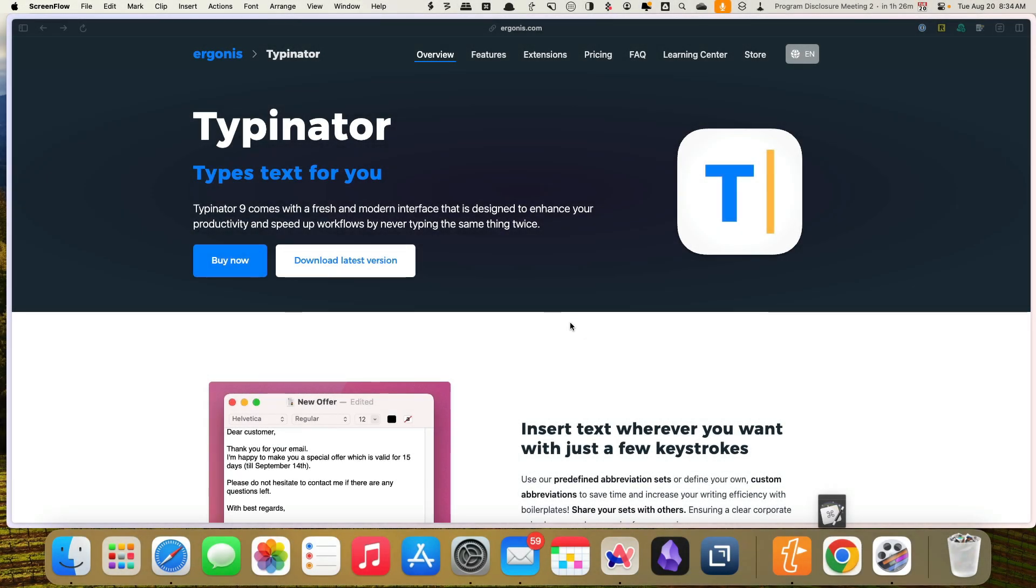Hey everybody, welcome back to KnowledgeWork Nexus. It's Kara. Today we are going to try out Typenator.